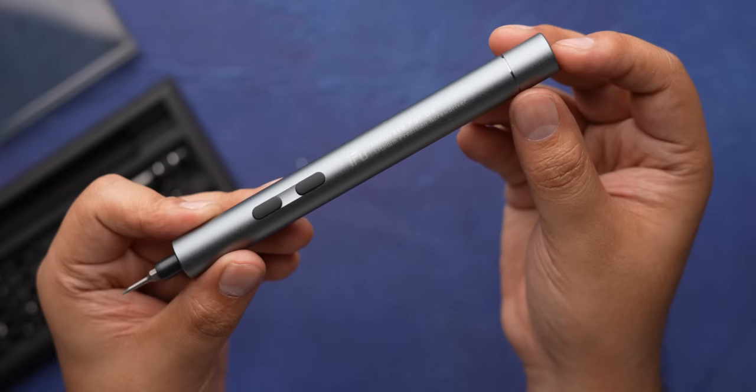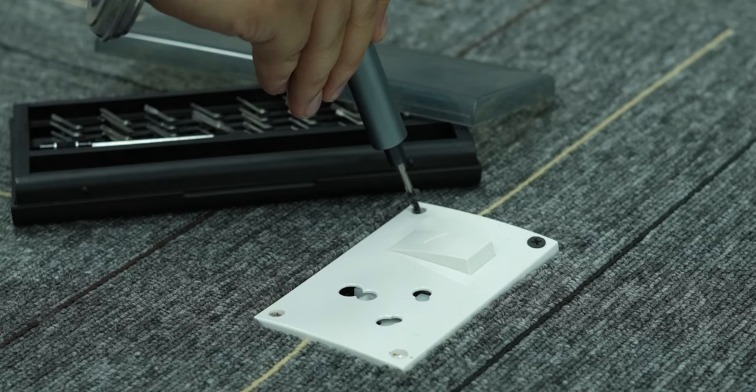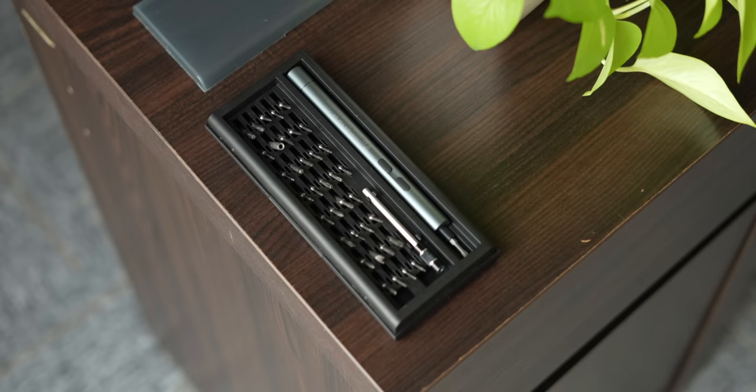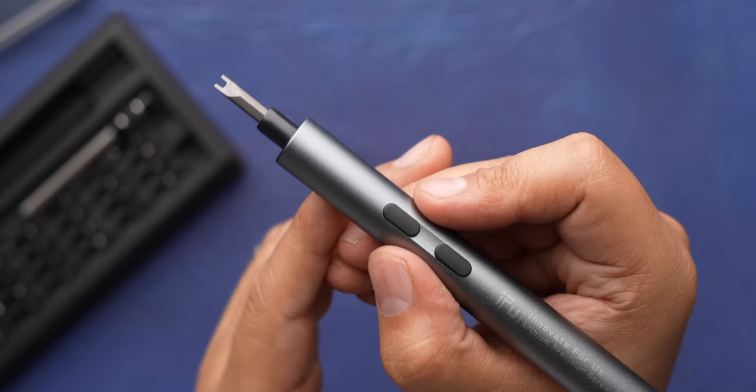So this looks like your normal screwdriver, right? Well, it's not. This is the next best thing for your home. This is actually a super cool electric screwdriver and this makes screwing very easy. I mean, this looks really nice, charges via USB-C and it comes with so many attachments.